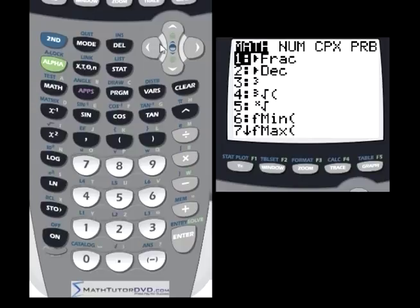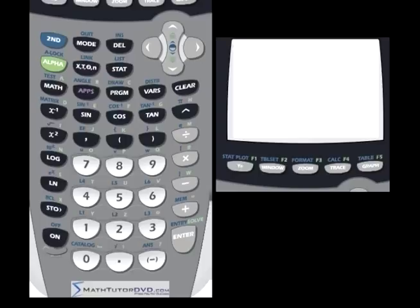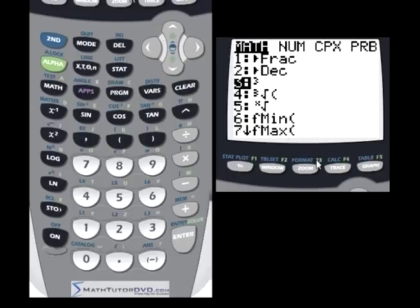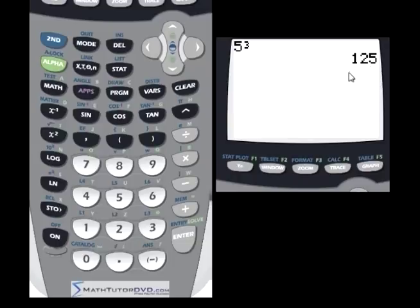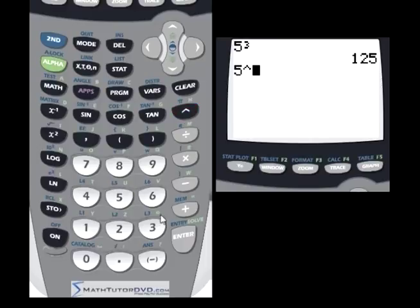Don't be afraid to explore the math menu. For example, if you want to cube a number like 5, there's no cube button on the calculator, but you can type 5, go into the math menu, scroll down to the cube option, press enter, and it will evaluate 5 cubed. It's easy to find what you're looking for in the math menu when there's no dedicated button.